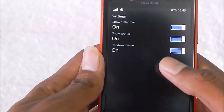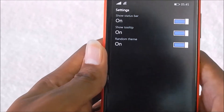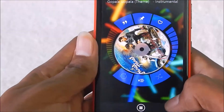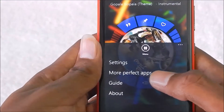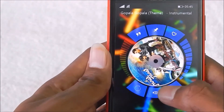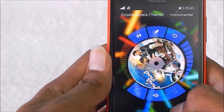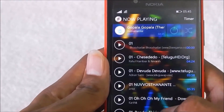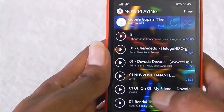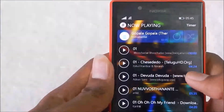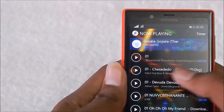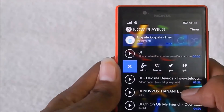In settings, you can select a random theme or you can select the album artist image. When you tap this, it opens the list of songs, and when you slide from right to left you can add to favorites, add to a playlist, or even sing the song.